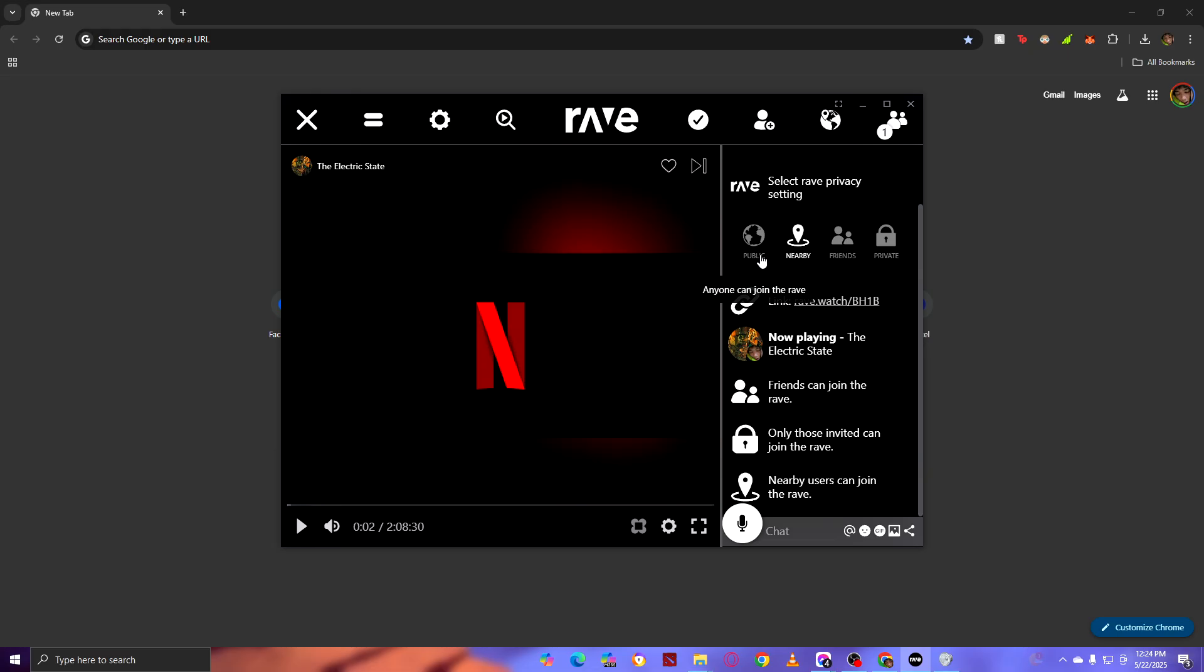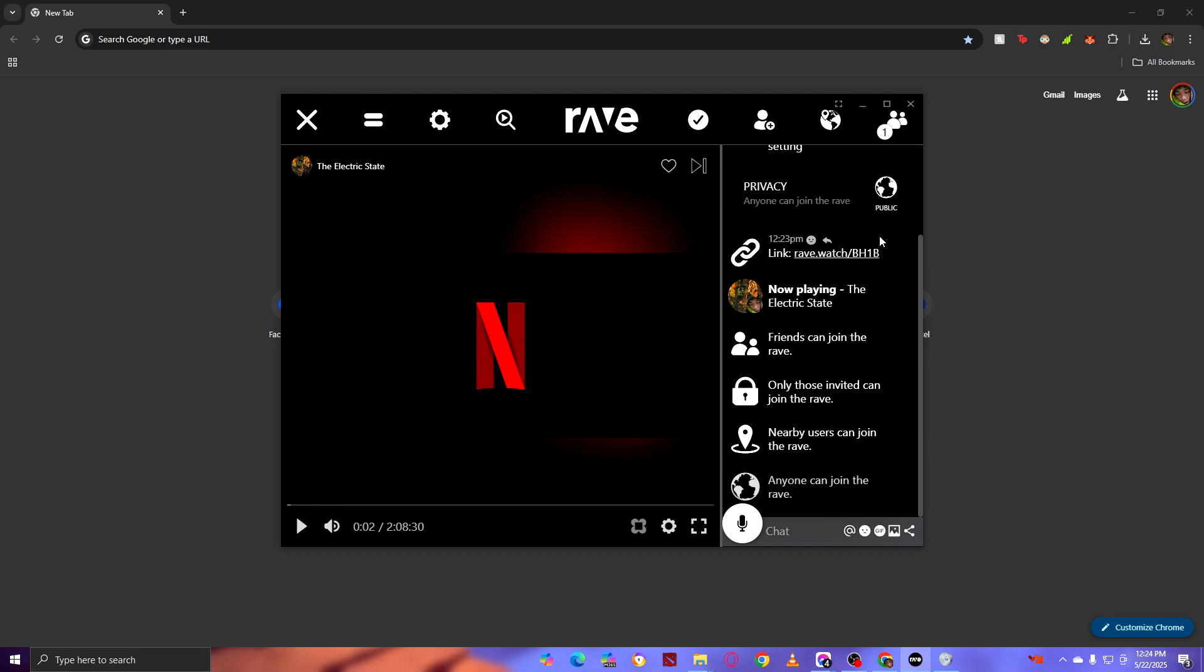And when you click Public, anyone in the world can watch with you. It can either be from another country or anywhere around the whole earth, they can watch with you.